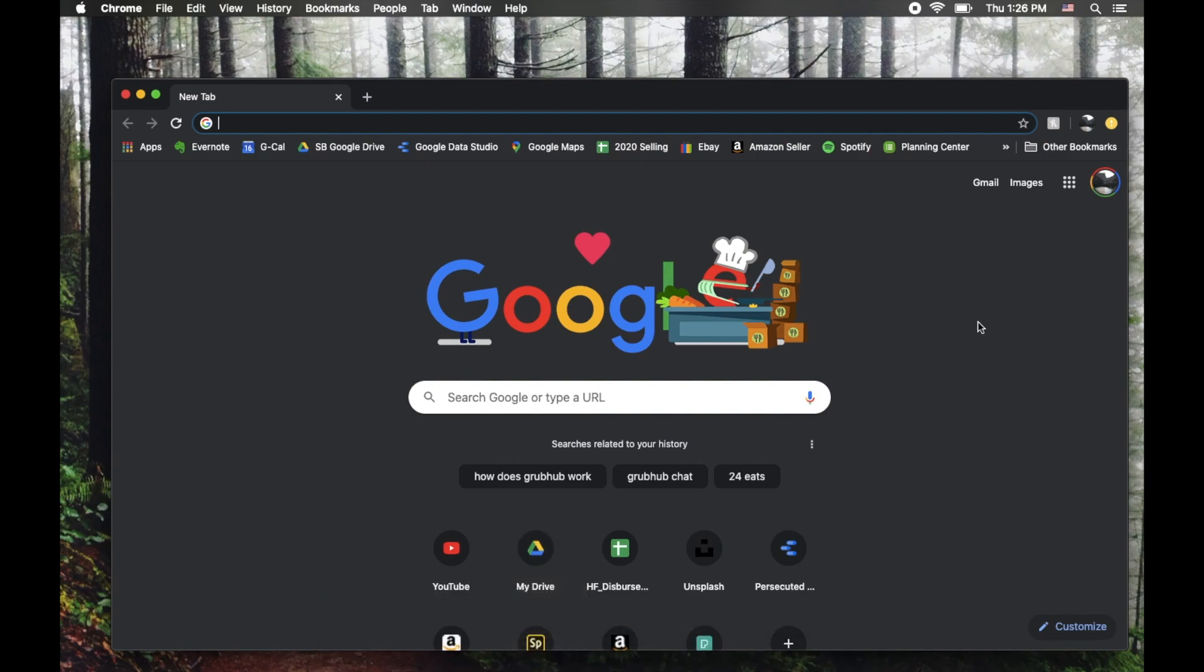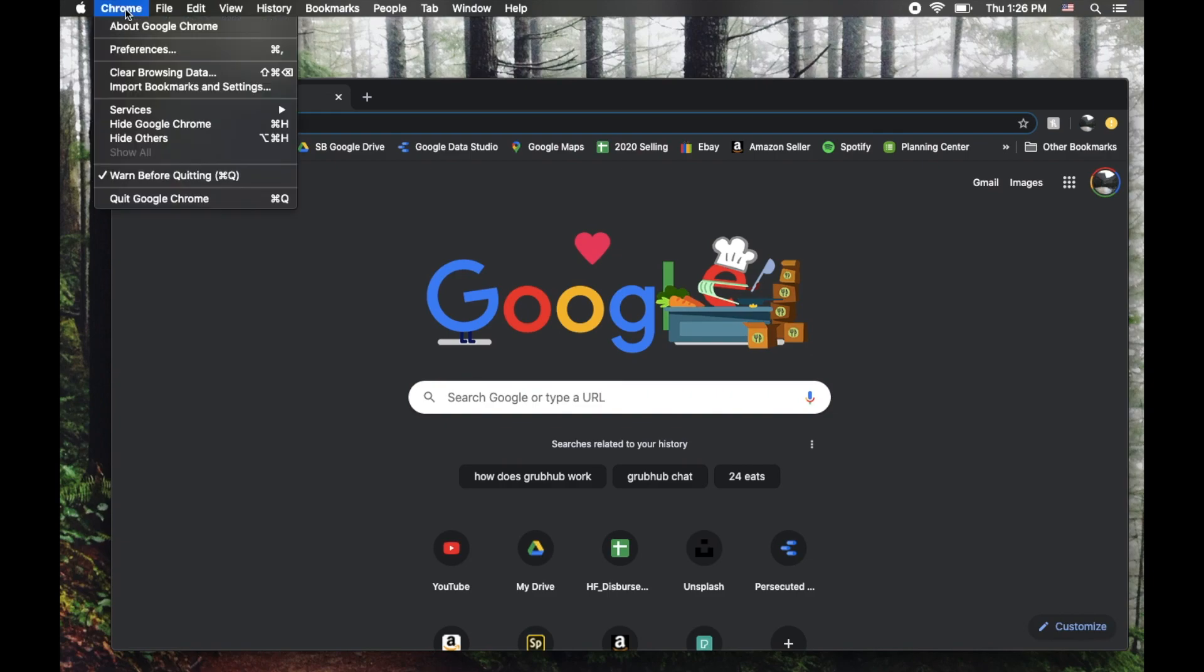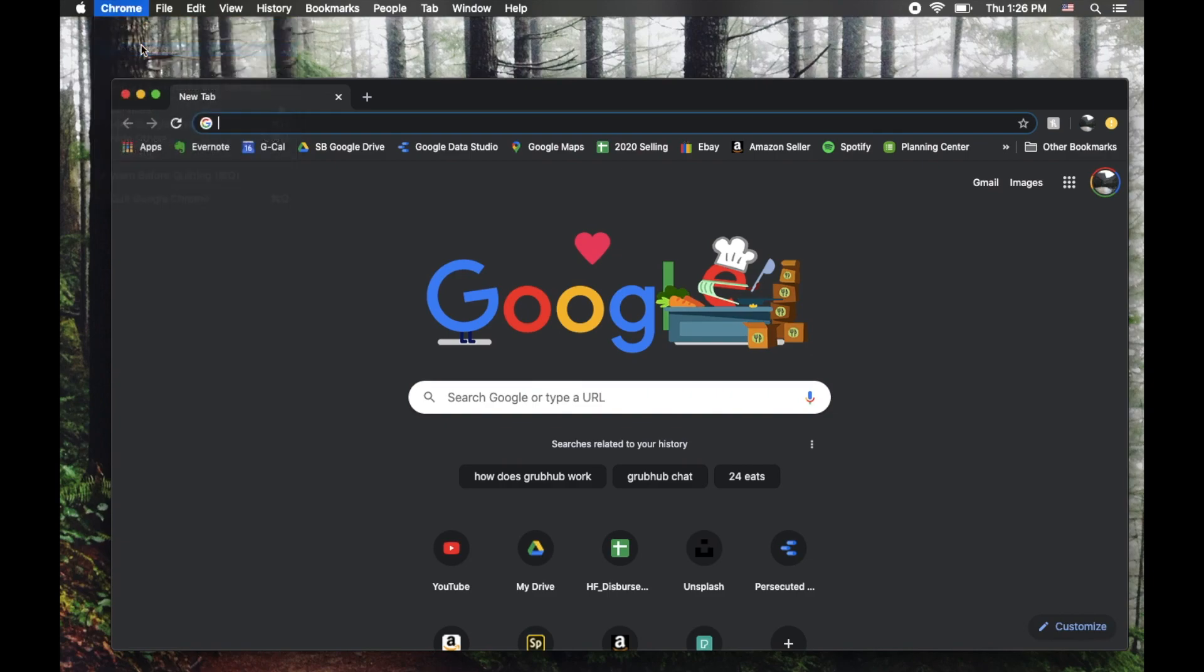Once you have the browser open, we're going to come up here to the Chrome menu at the top of our desktop, and I'm going to click on Chrome, and then I'm going to click on Preferences.